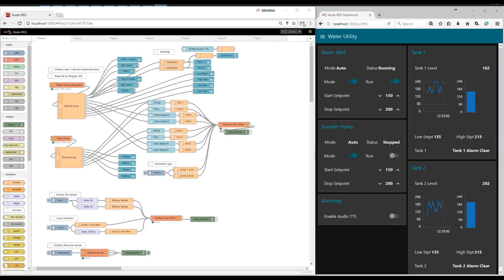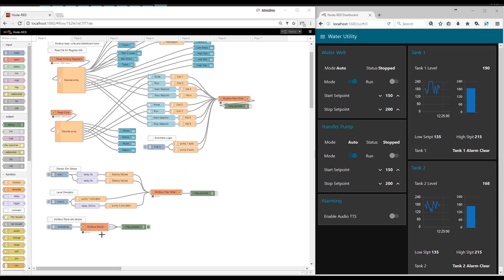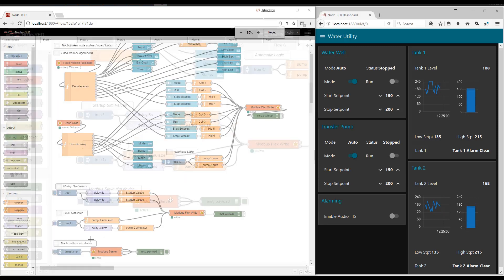All right, so here's the complete flow. I'm not going to go into extreme detail on all of these parts because I have videos covering all the different parts and pieces. Let's go ahead and drill in and see how this works.